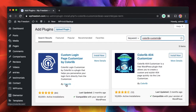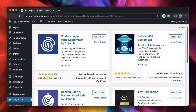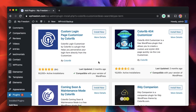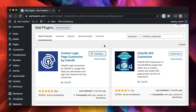Color Lib are the folks behind some of the best free themes on the WordPress repository. They also have a 404 customizer which we'll get to in a bit. Just install and activate this free plugin and you can customize your login page from the customizer area of your current theme.